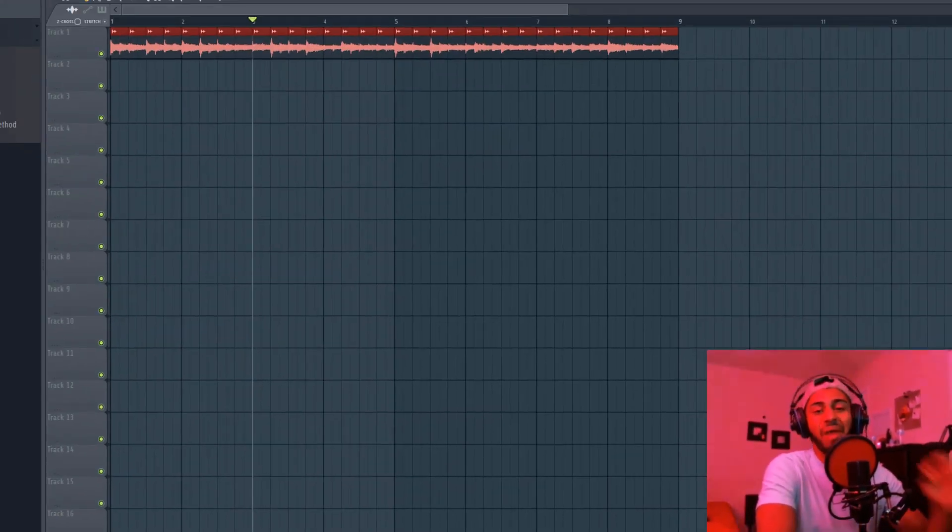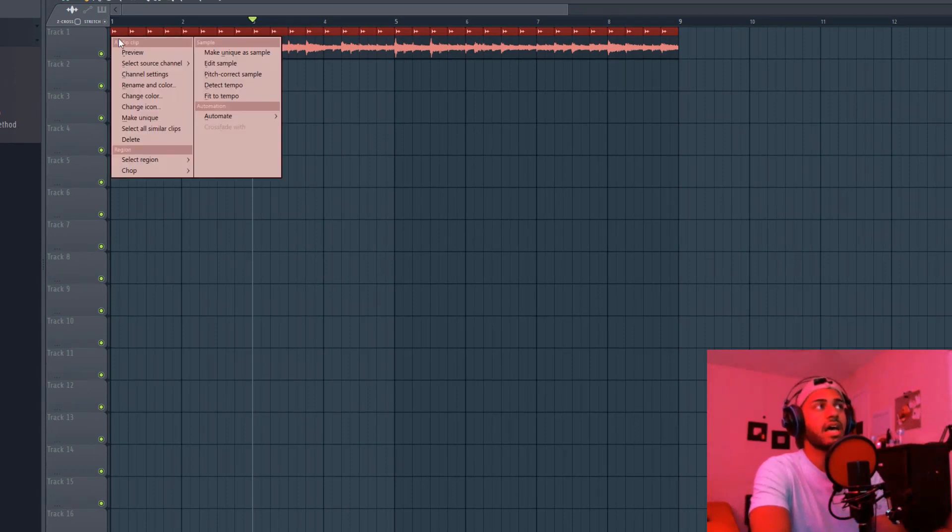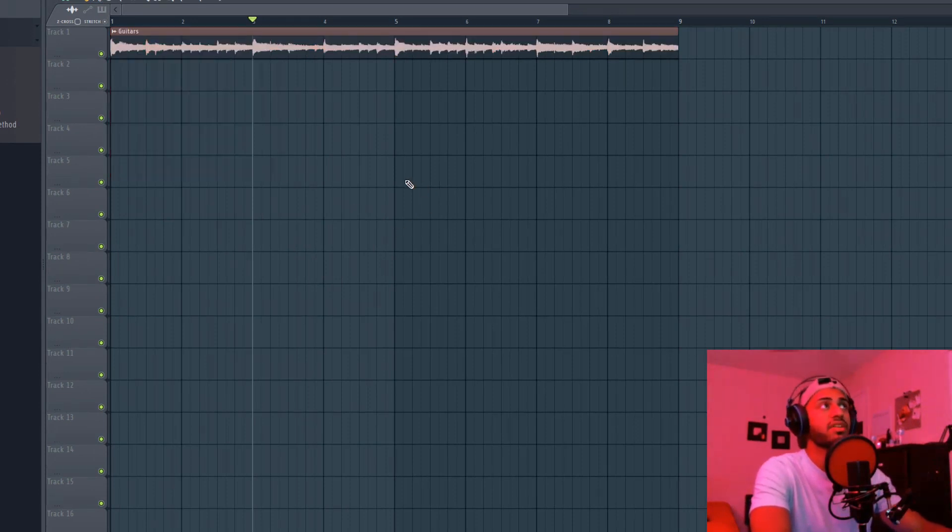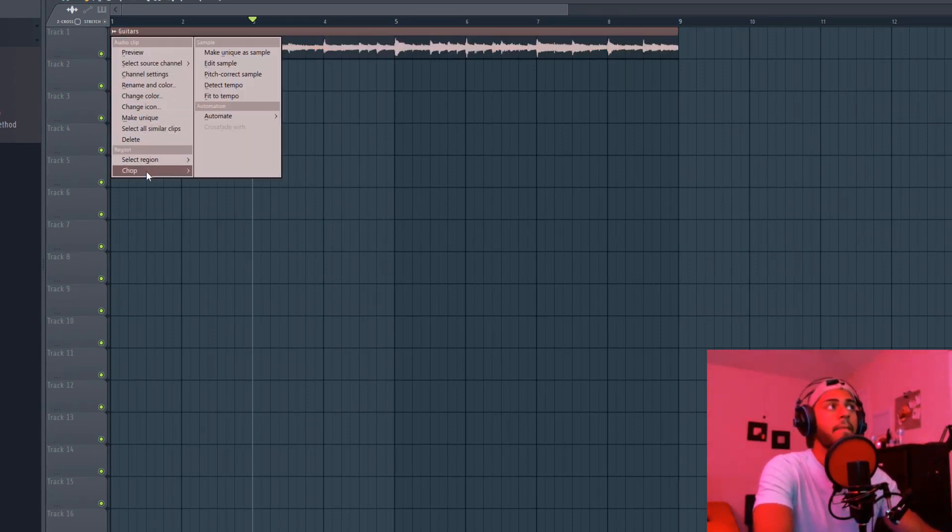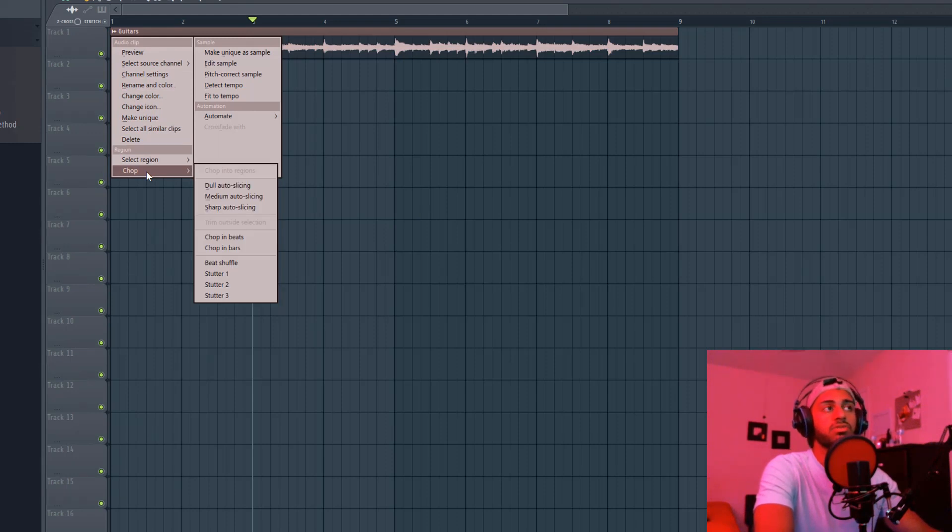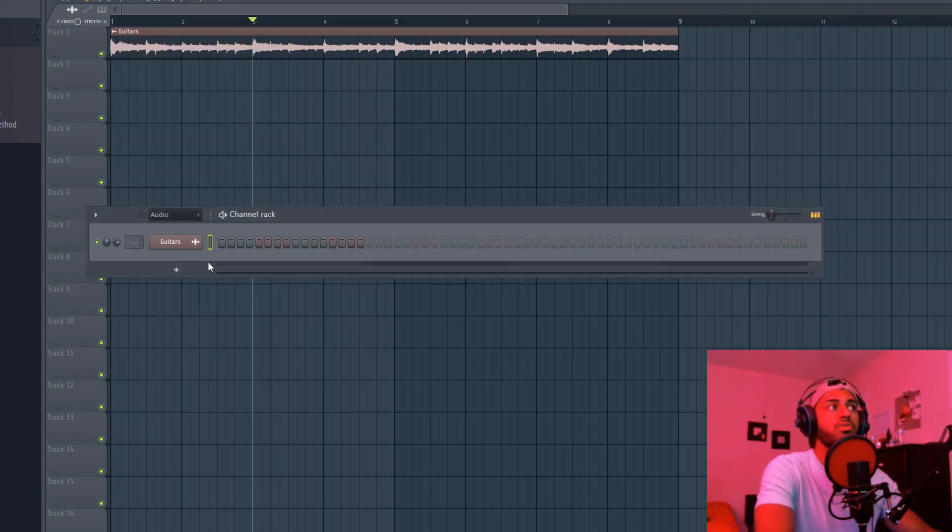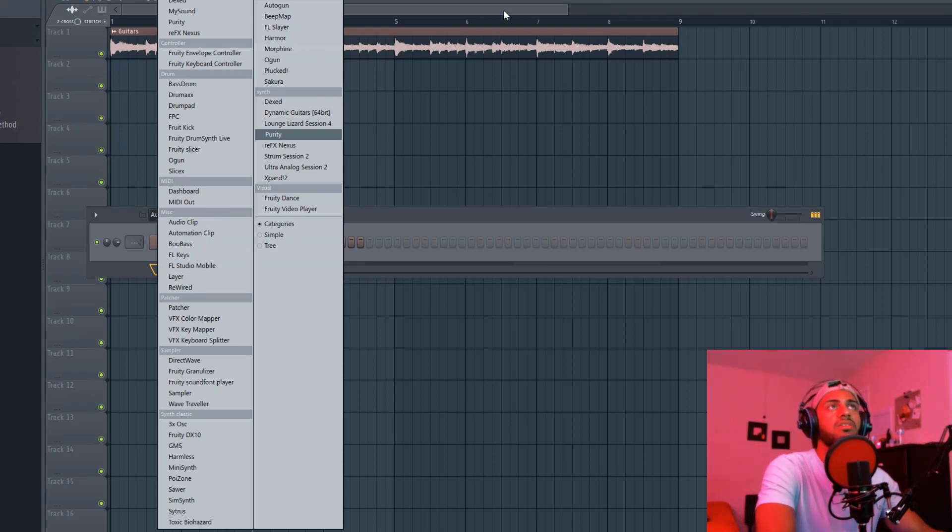Yeah, that was garbage. I wouldn't recommend this unless you did it one time and it came out randomly perfect. I doubt that's going to happen. But yeah, instead of doing Fruity Slicer or what other ways is there—there's like Slicex, just going in Edison.